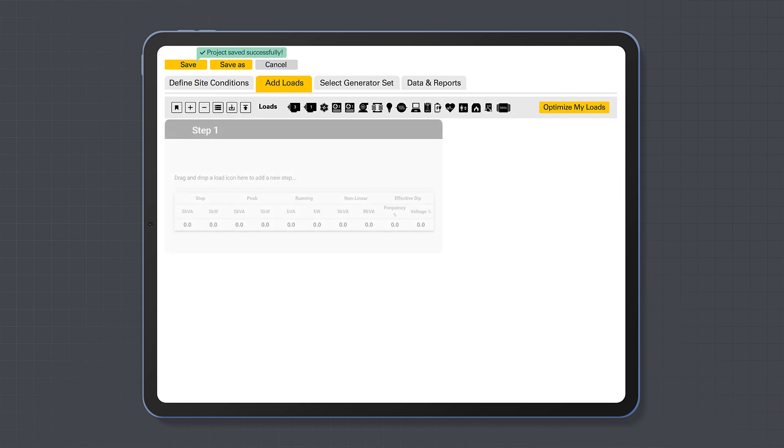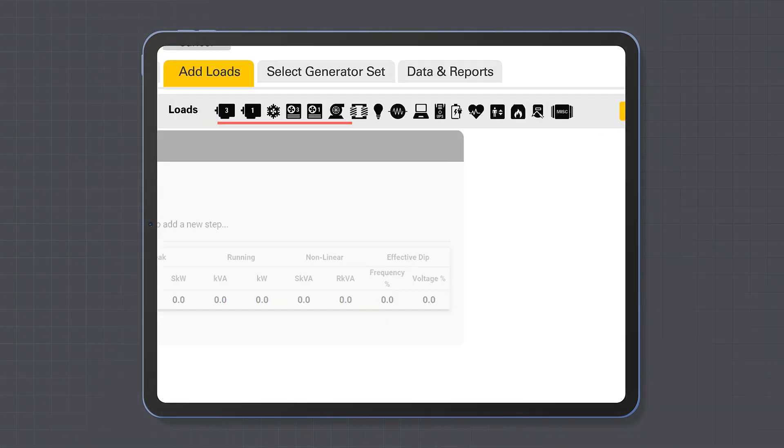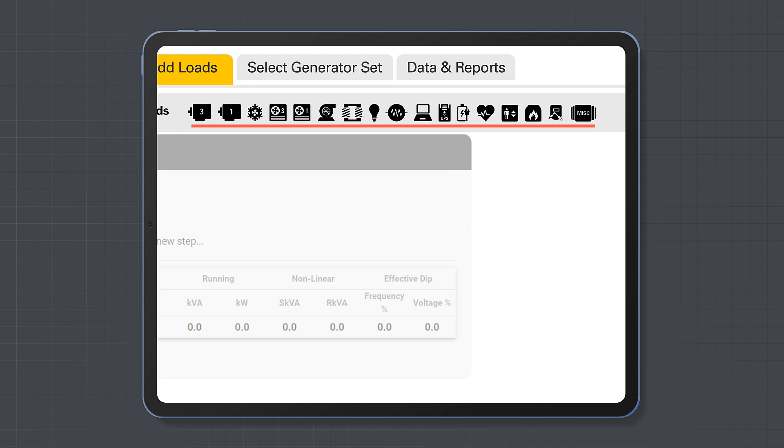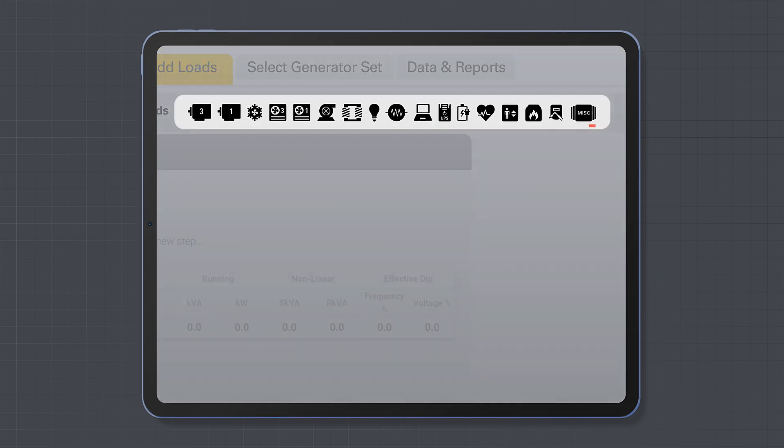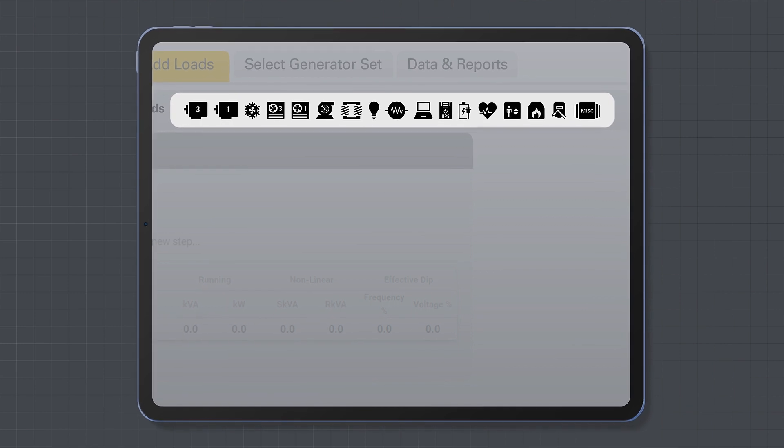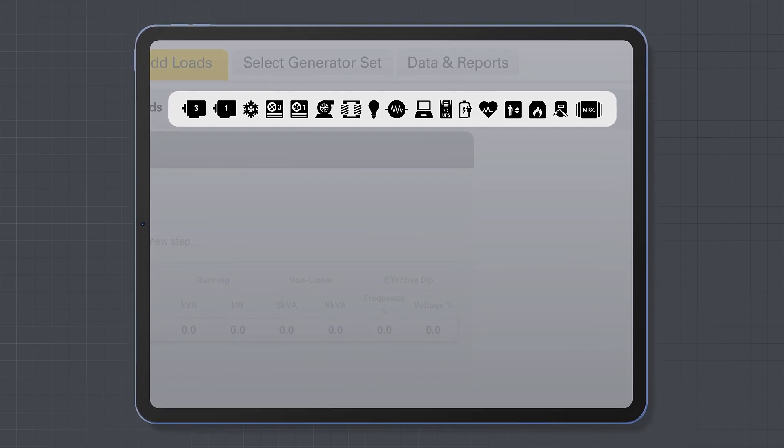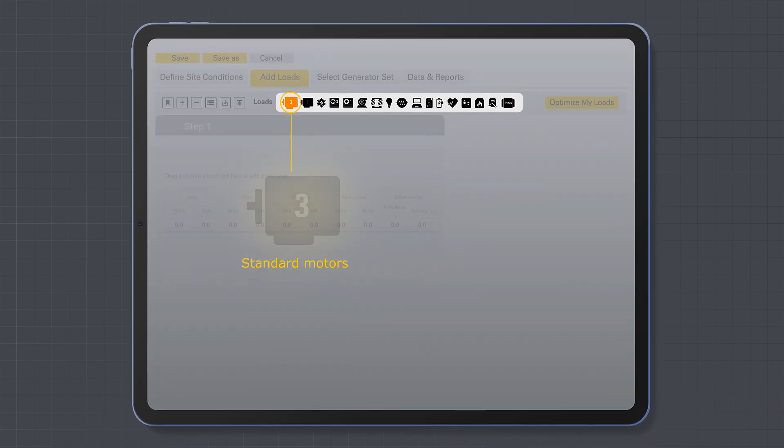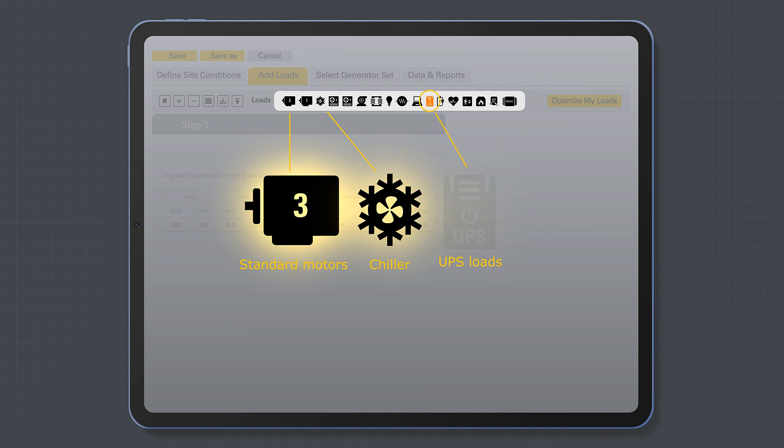Now it's time to add the loads you need for your project across the various step loads. You can select from a set of pre-configured load types including standard motors, chiller, and UPS loads.